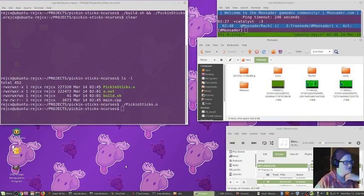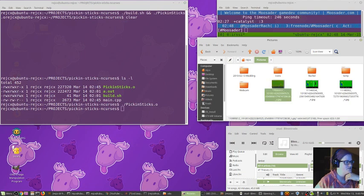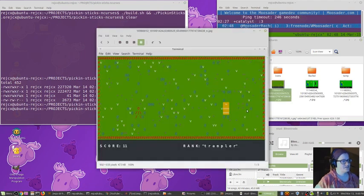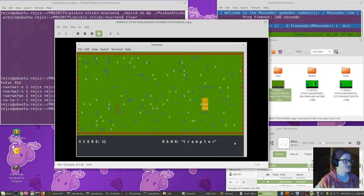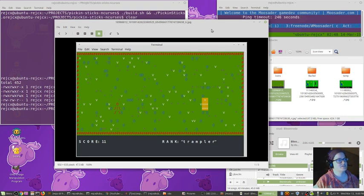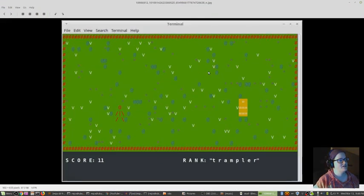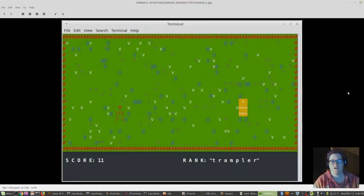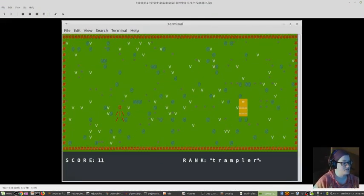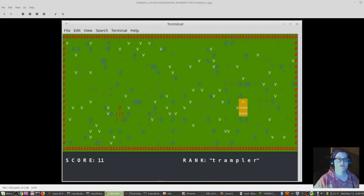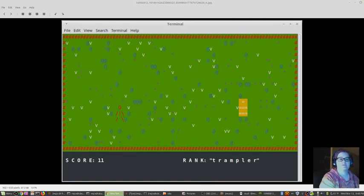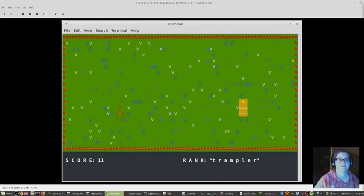I've played around with ncurses in the past. So this is a picture of an old version of pick and sticks that I made, but I lost the source code or I deleted it because I thought I wouldn't need it anymore.